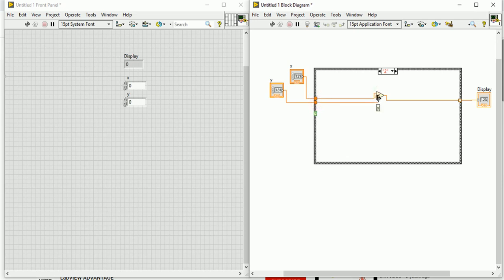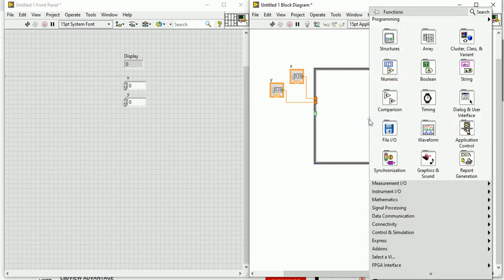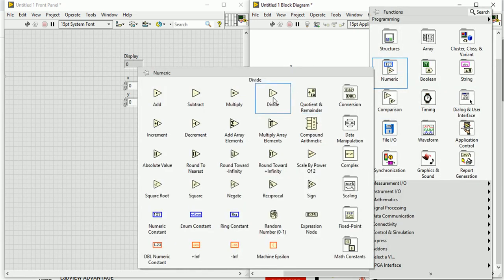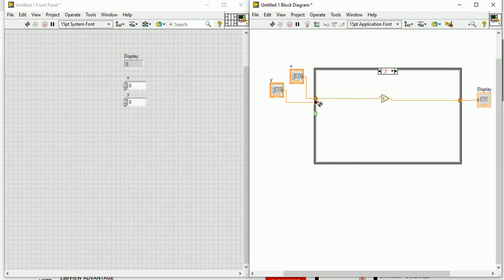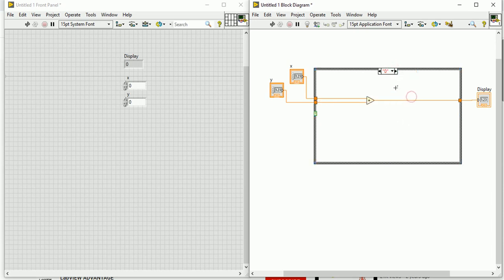For case three, go to Numeric and choose Divide. Connect the output to the display, and connect X and Y to the input ports.